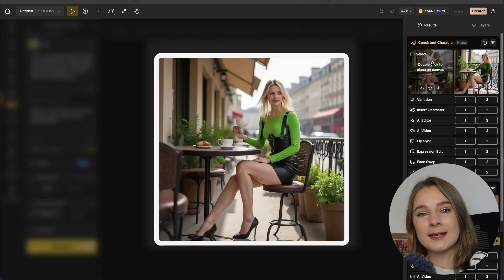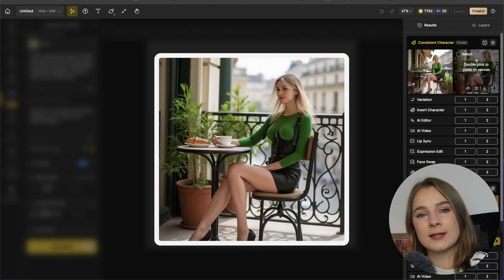And that is the design consistent character tool. I hope you enjoyed this tutorial and if you found it helpful, don't forget to give it a thumbs up and subscribe if you want to see more educational design tutorials. We'll see you in the next one. Bye!